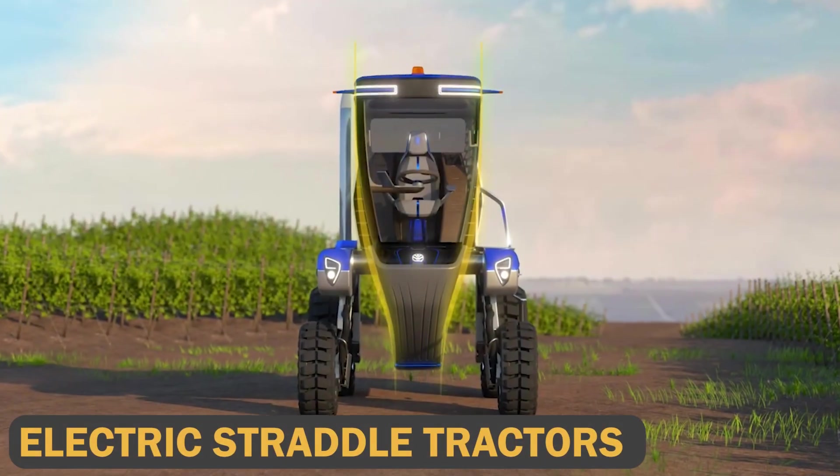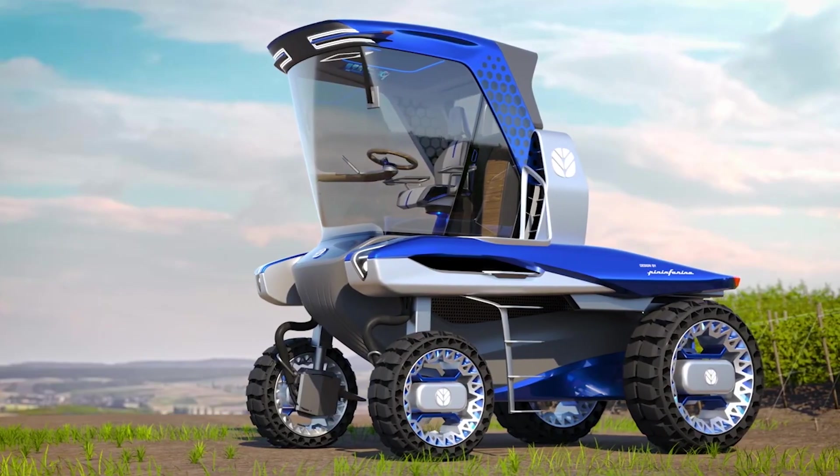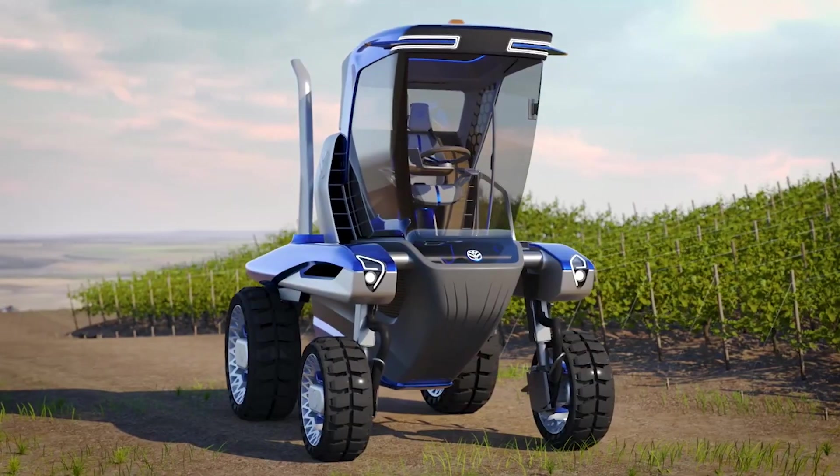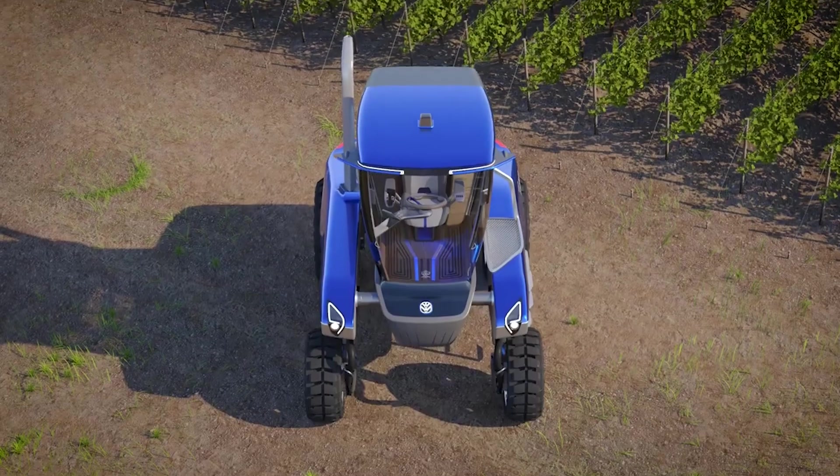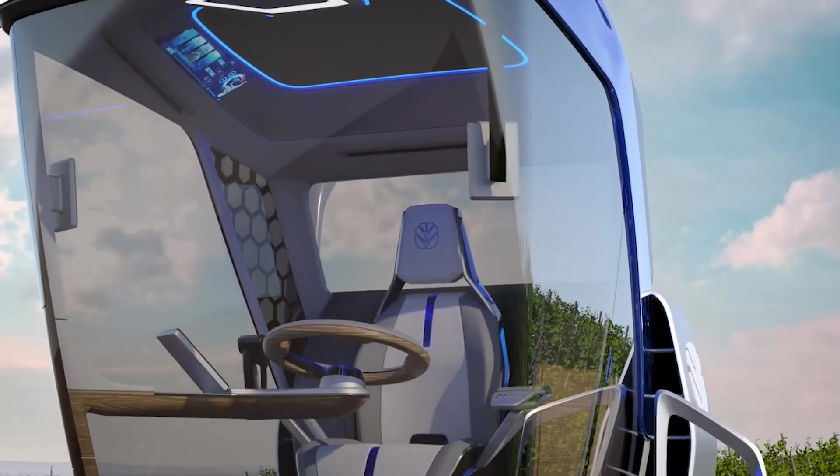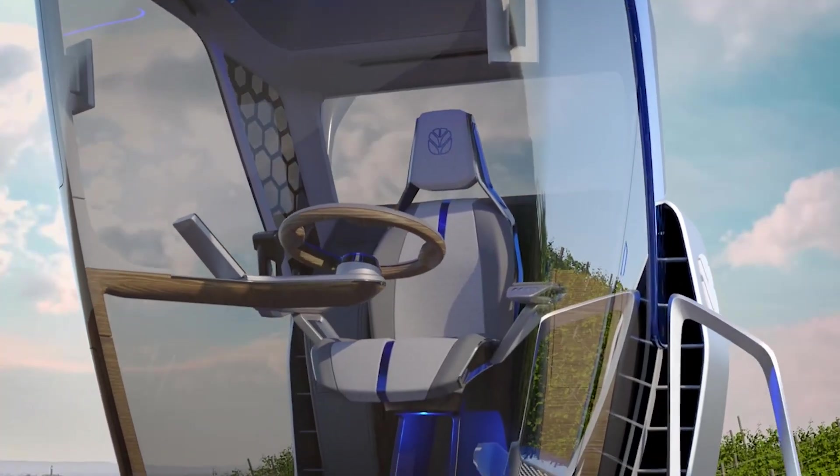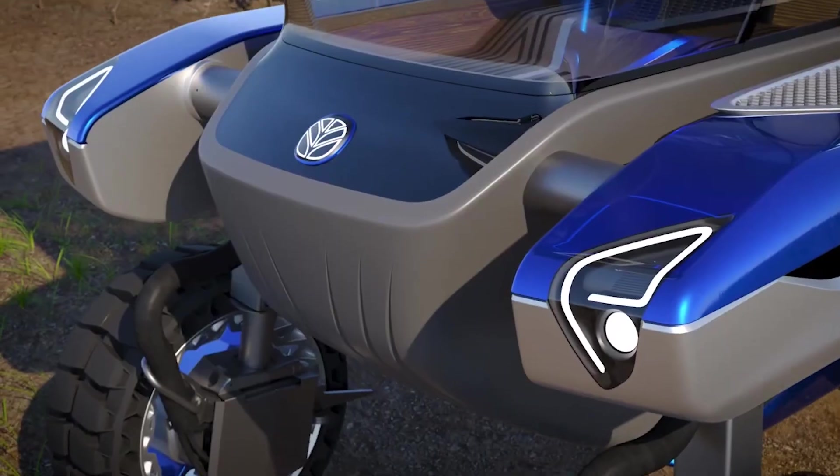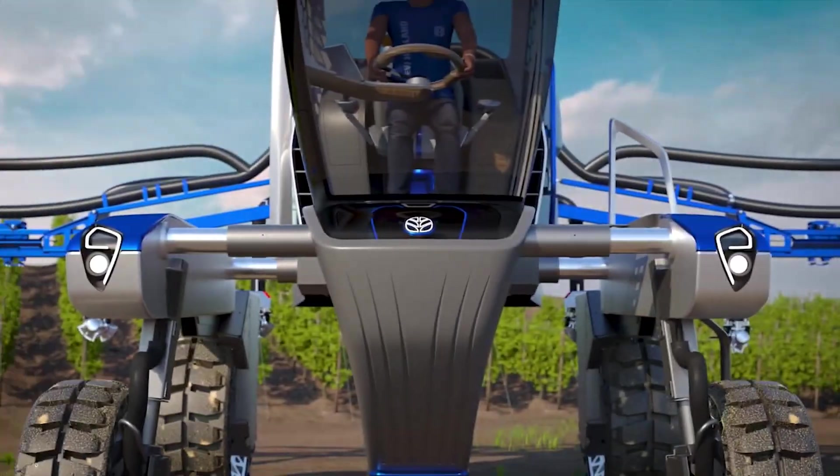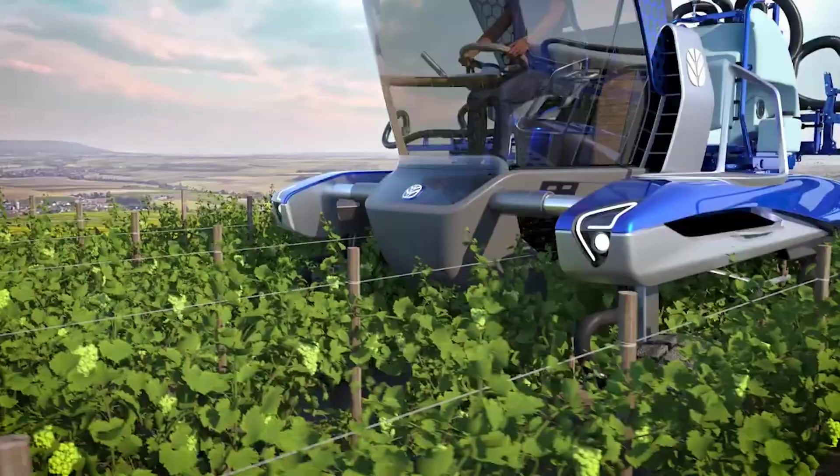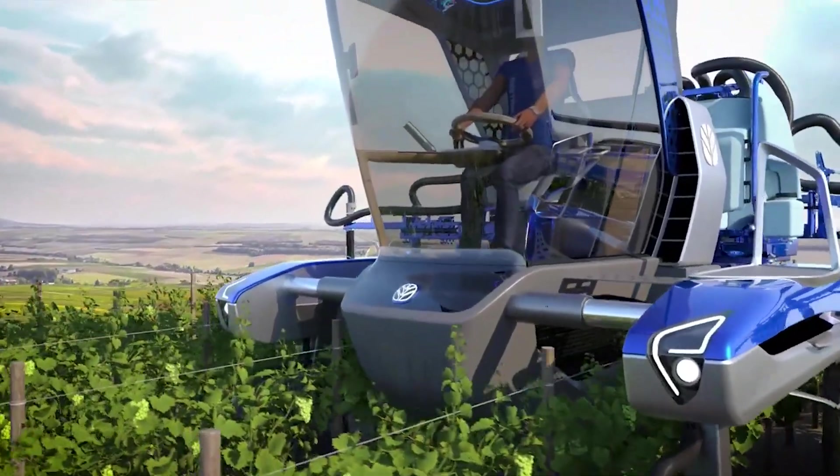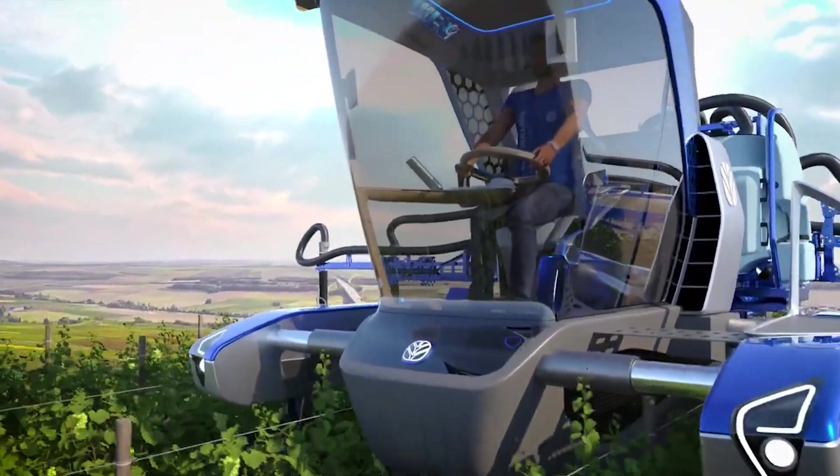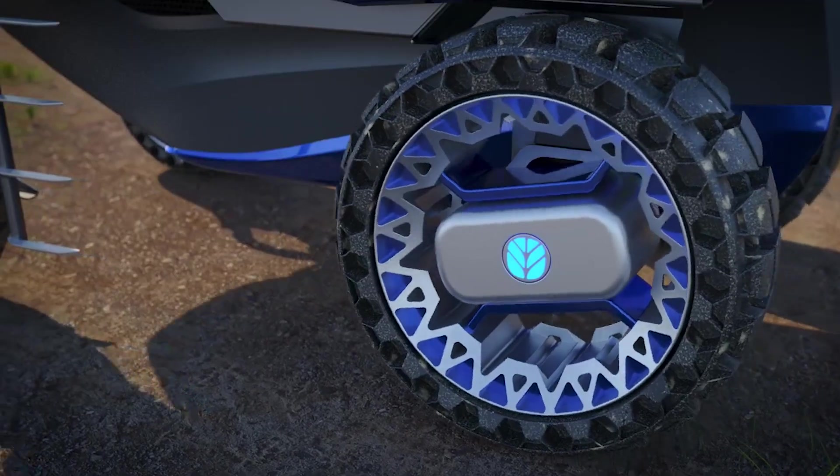Electric Straddle Tractors. Electric tractors, powered by electricity and batteries, are gaining popularity among farmers due to their environmental benefits, cost savings, and reduced noise pollution. As farmers and enterprises become more environmentally conscious, electric tractors become more appealing.